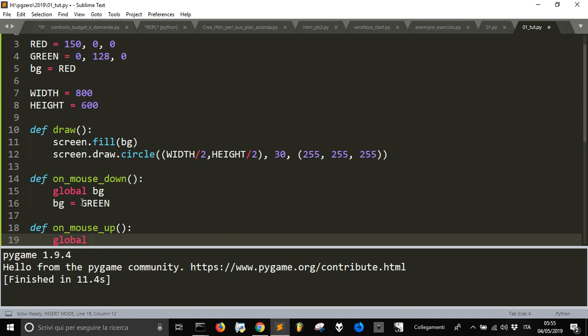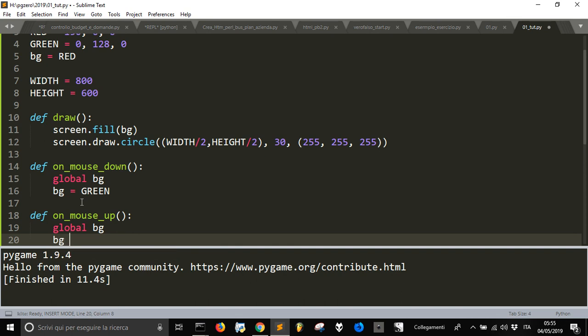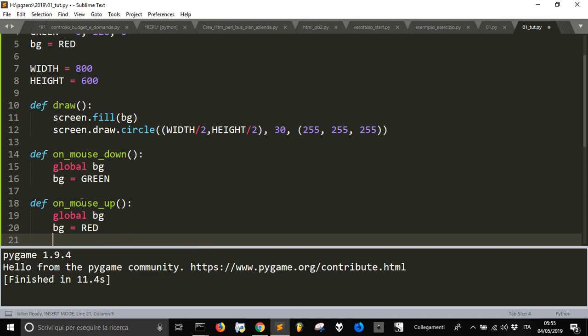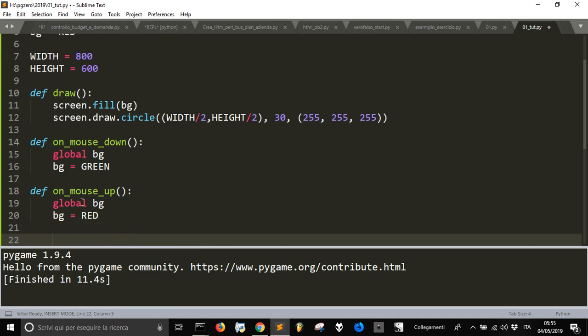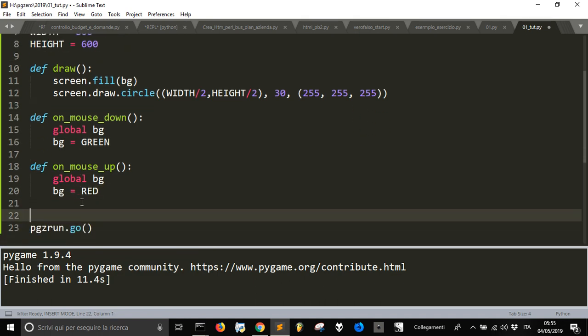When you got the mouse up, you don't click it anymore. Let's take the global function bg that holds the color of the background and put it back to red.